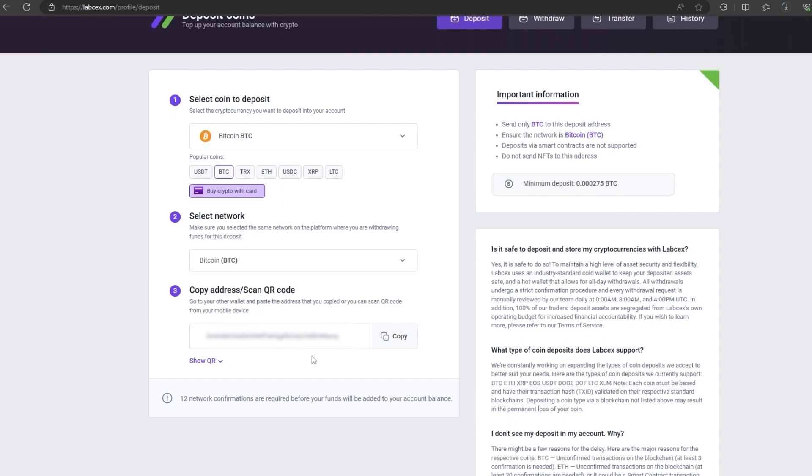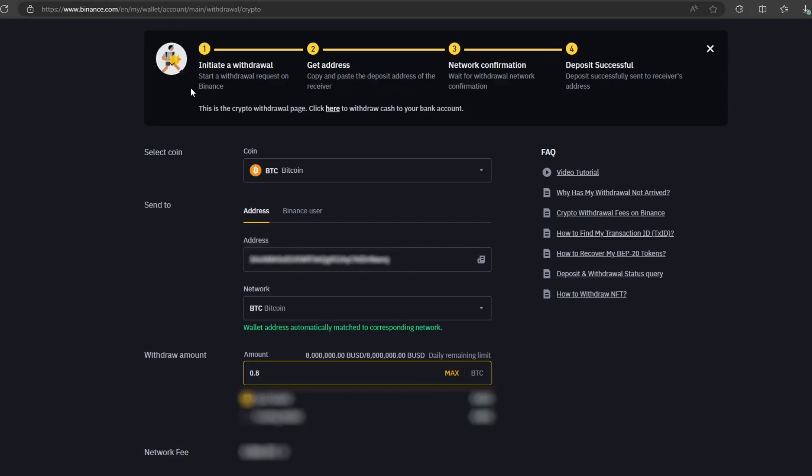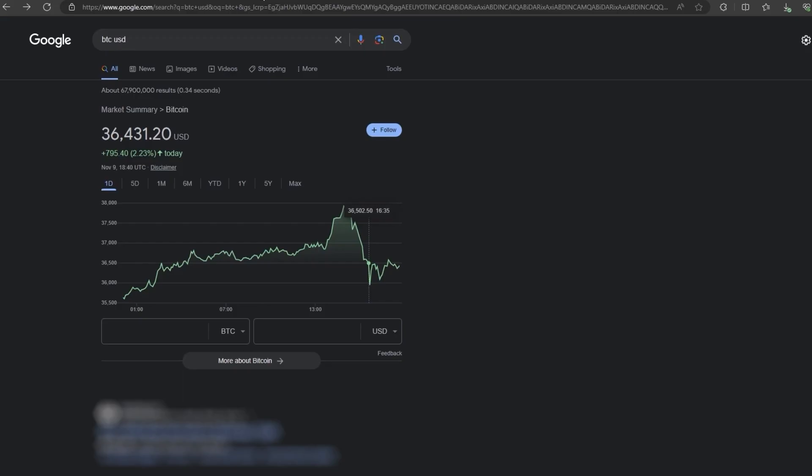Now you copy this address and go to Binance. Since I am 100% sure of this exchange, I will start with the amount 0.8 BTC.